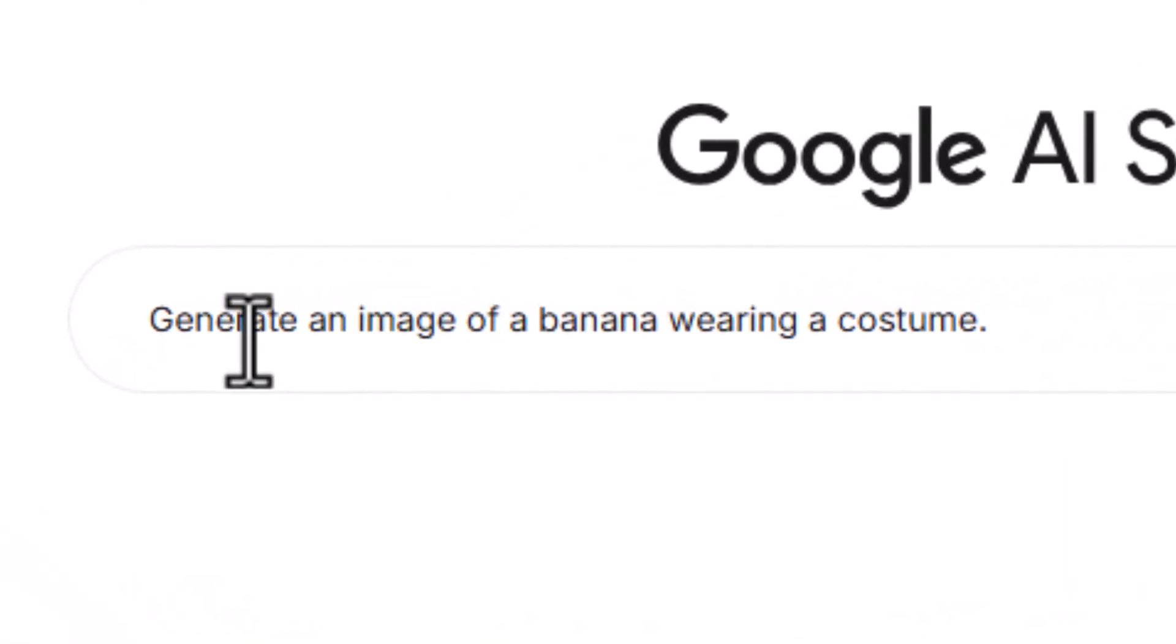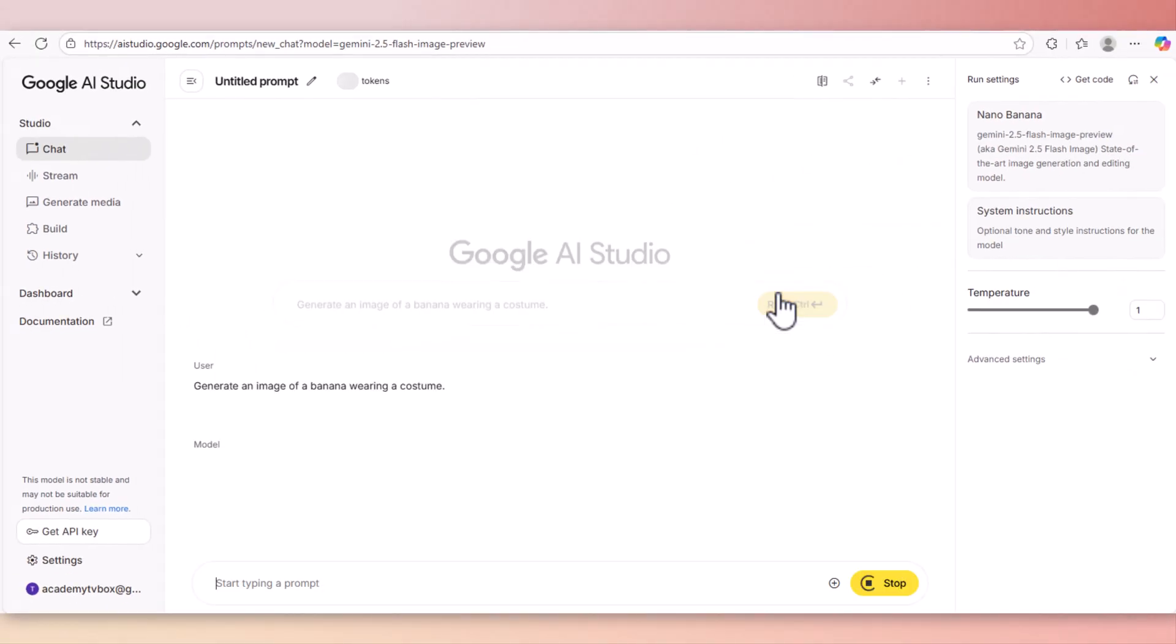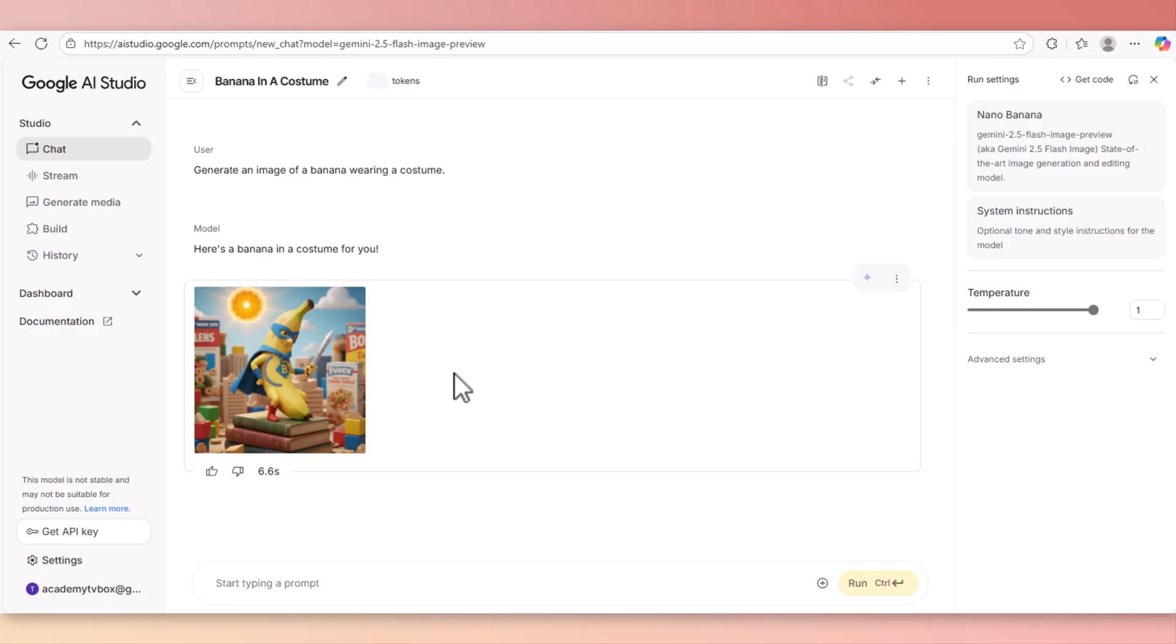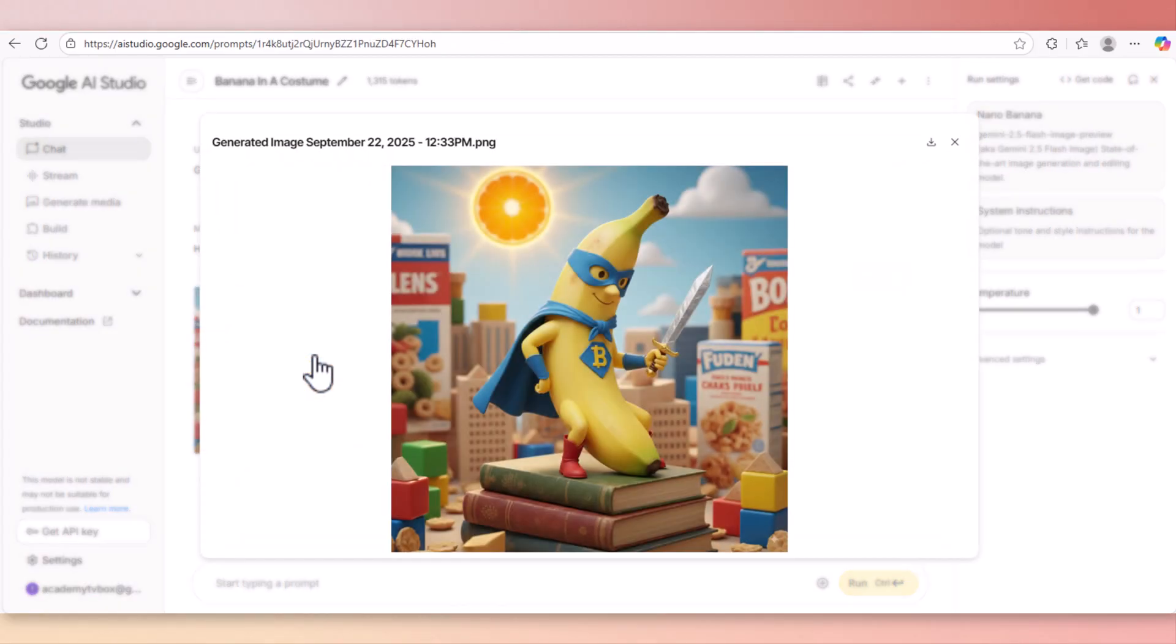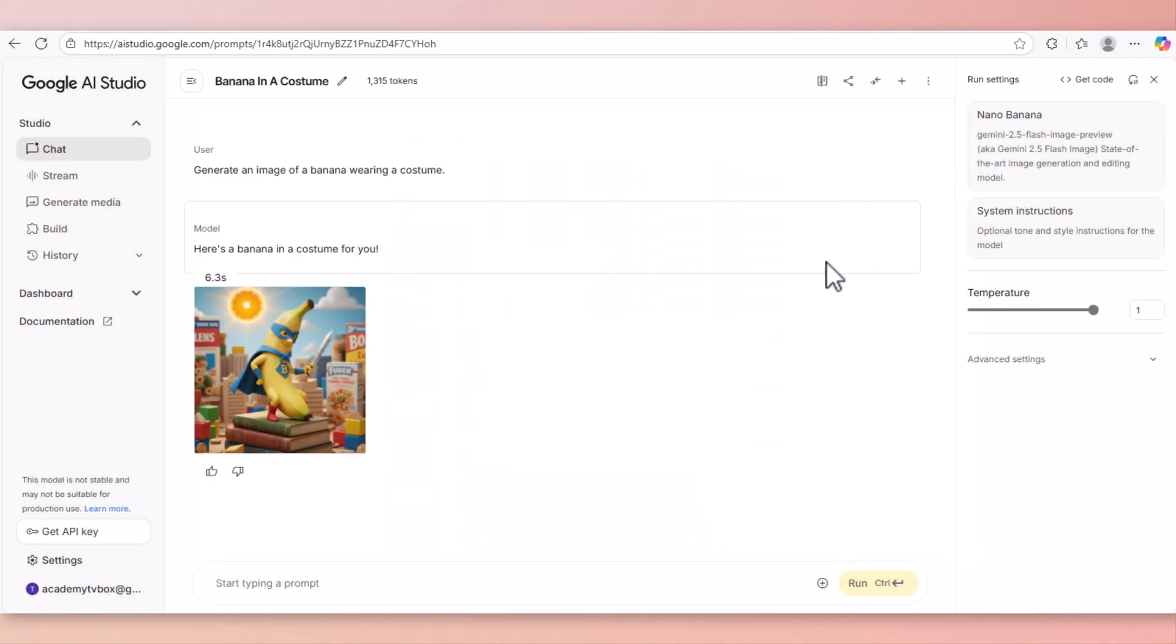Now let's use a default prompt to create an image of a banana wearing a costume. Nana Banana generates this image of the banana wearing a costume. Now let's close the window here and try something else. Now we're going to ask to remove the cape from the banana.